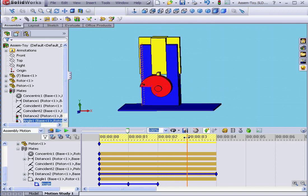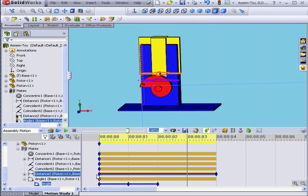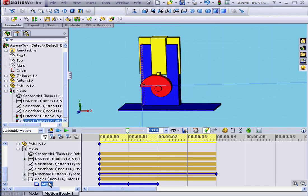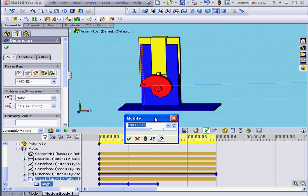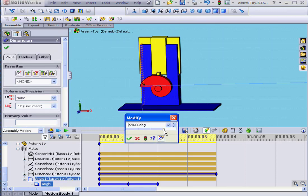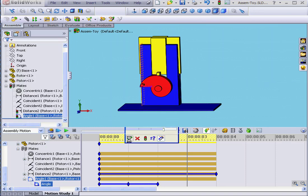Now let's move the time bar to second 3. Double-click on our Angular Mate. Slide up to 270 and click OK.